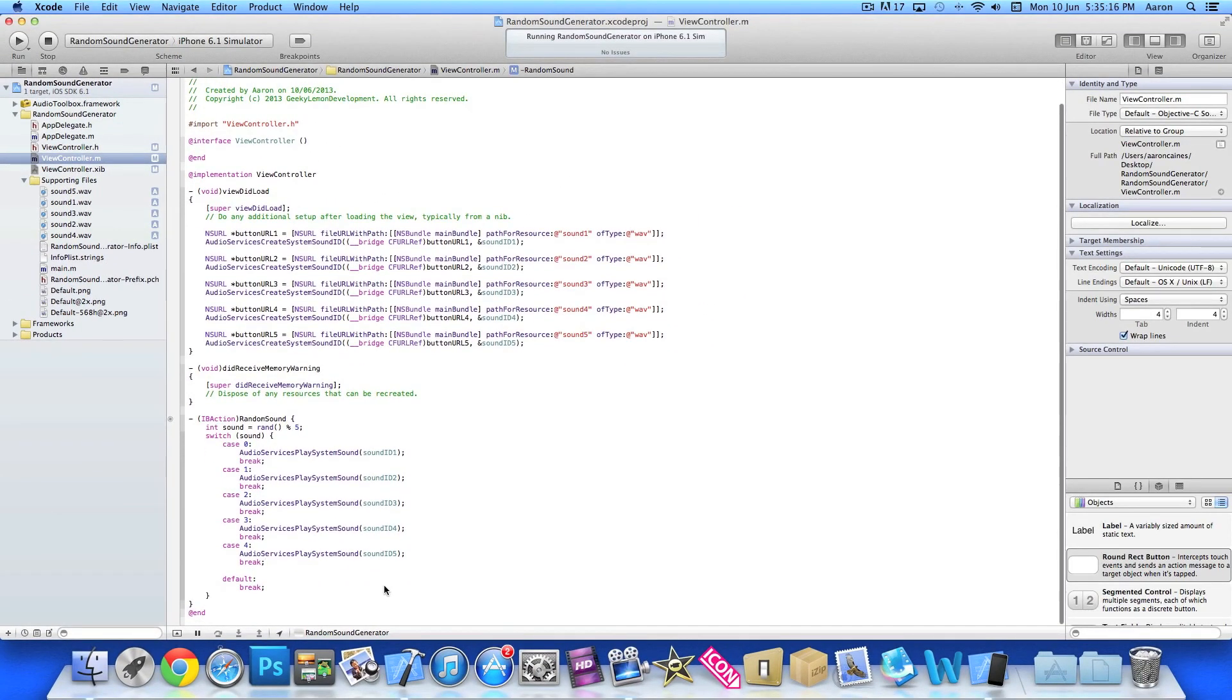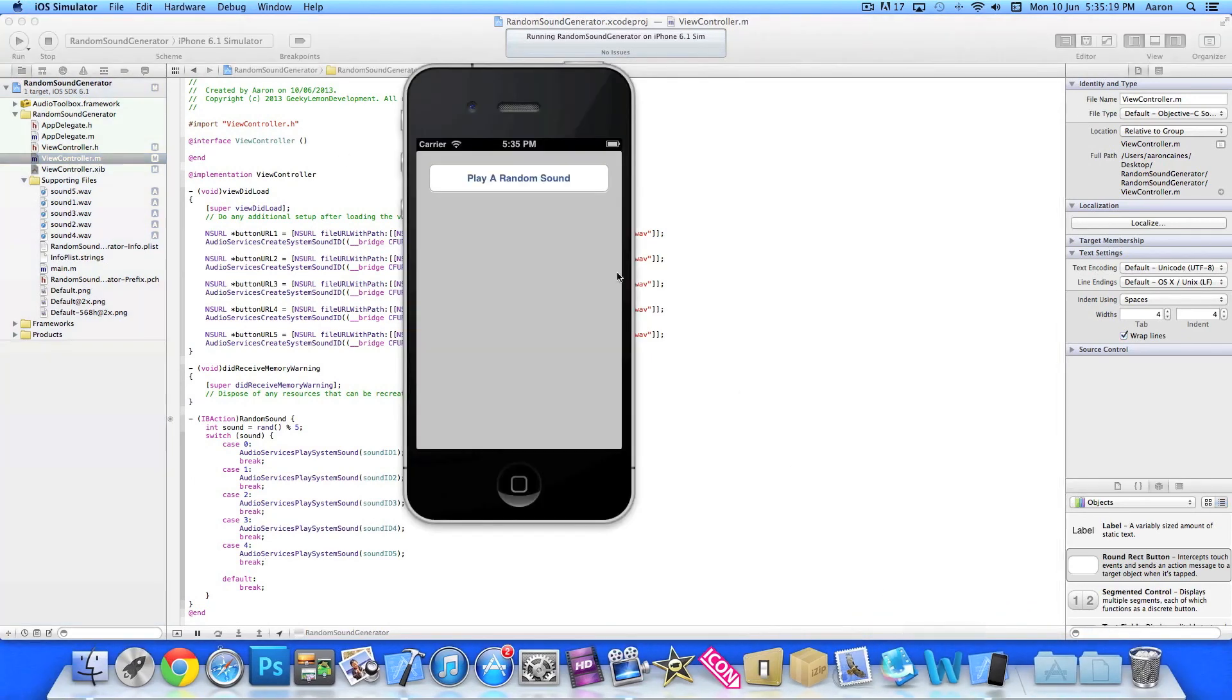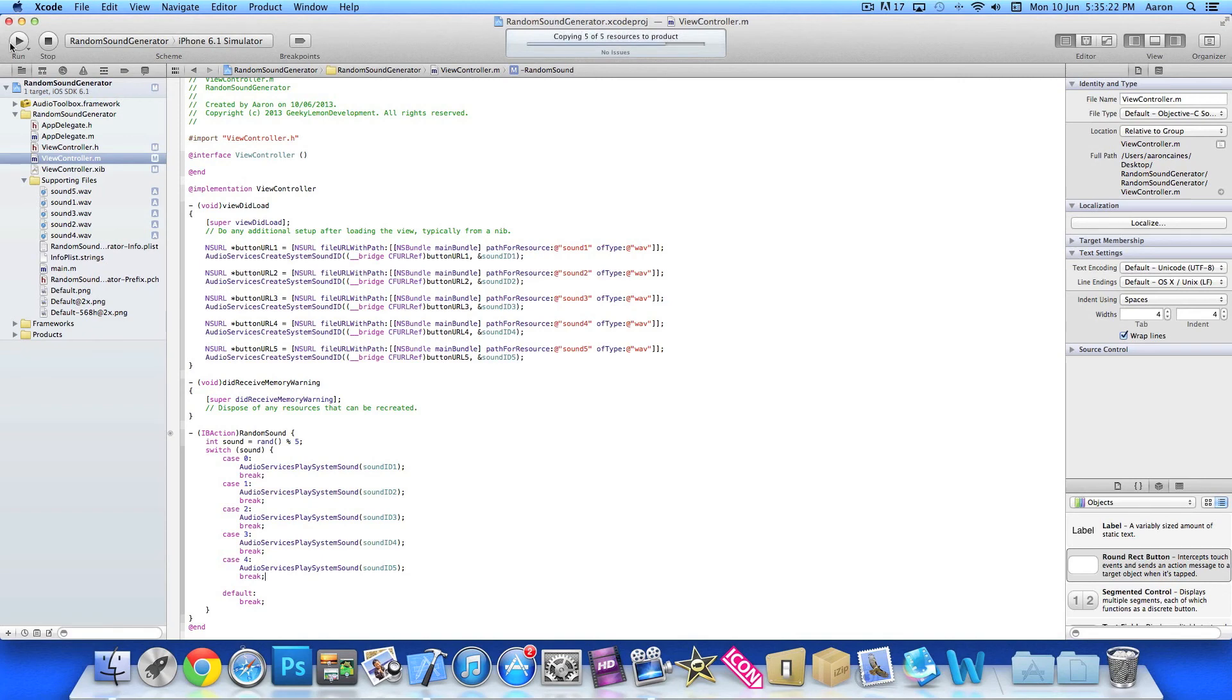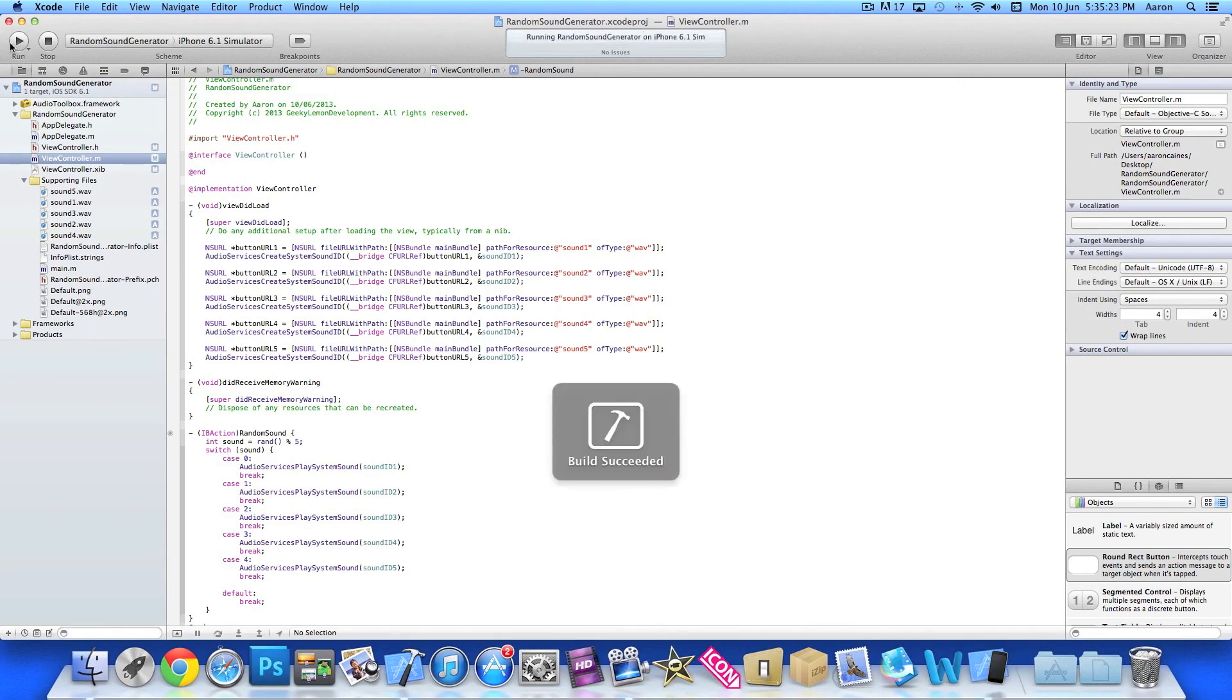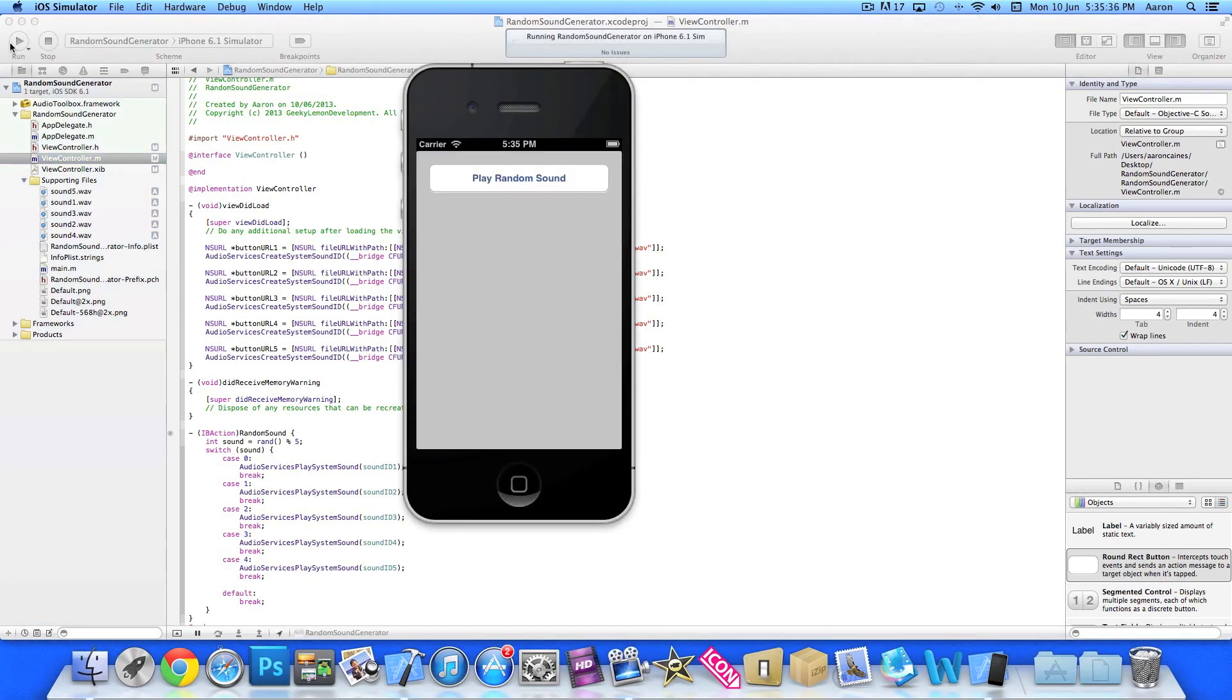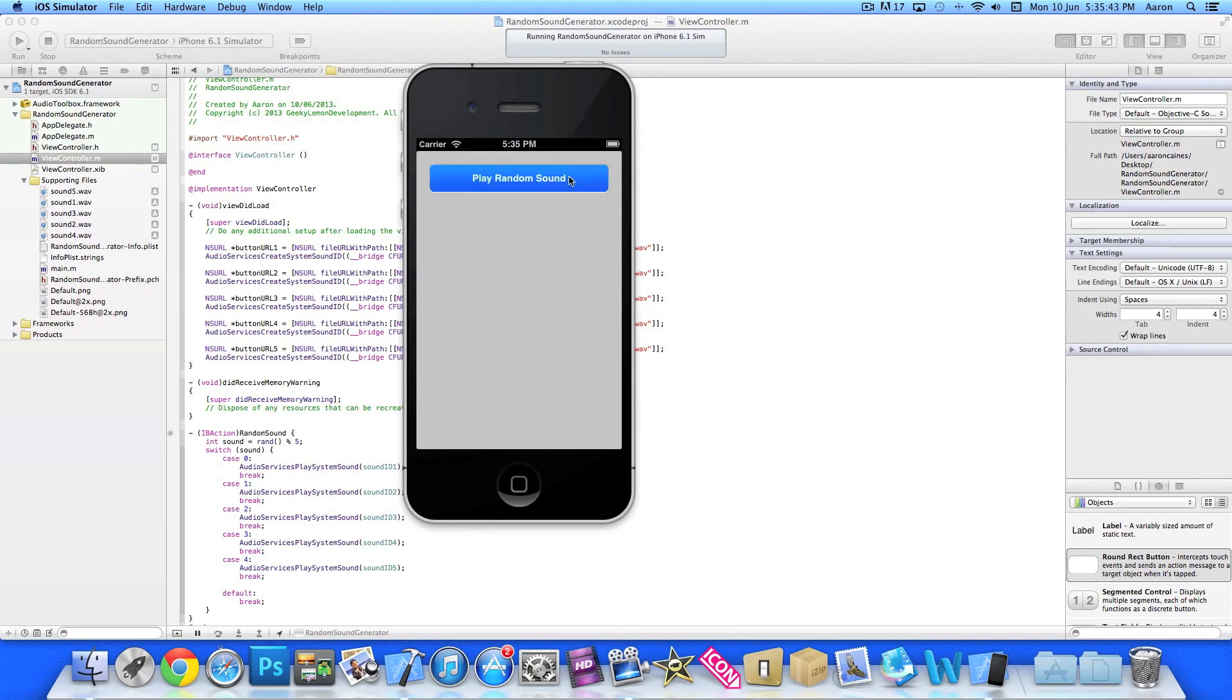And then that's simply all the code in there so we can jump straight into the simulator. We'll just close it down here so there's no error when we build it so we just wait for it to load up now. Now once it's loaded we press the button and you can see it's running, playing sounds each time you press the button.